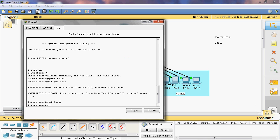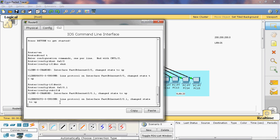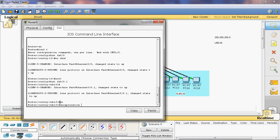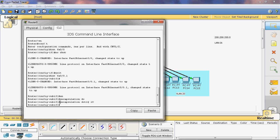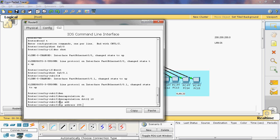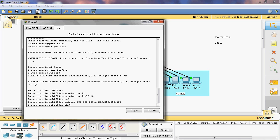The syntax for creating inter-VLAN is: first go to the interface — 'interface fastethernet 0/0.1'. Next, give encapsulation dot1q and provide the VLAN ID, which is 10. Now assign the IP address: 200.200.200.1, with subnet mask 255.255.255.192. Then give 'no shutdown'.